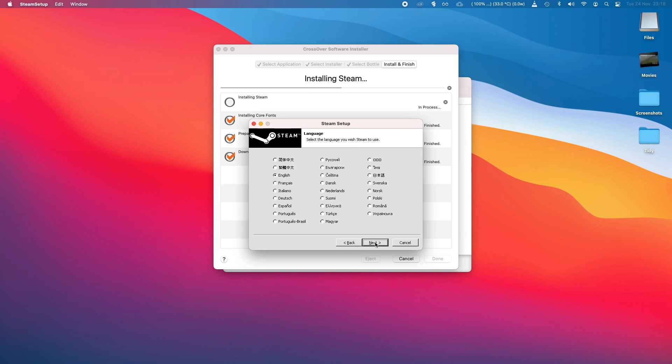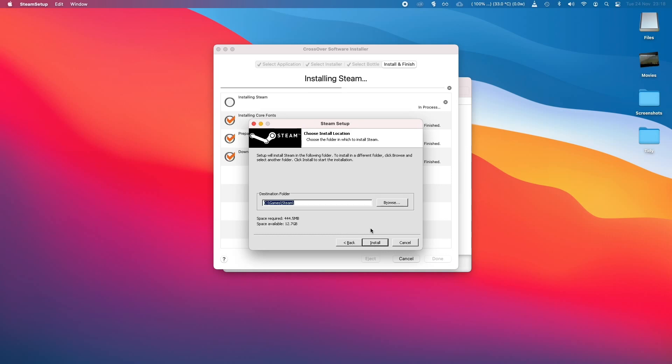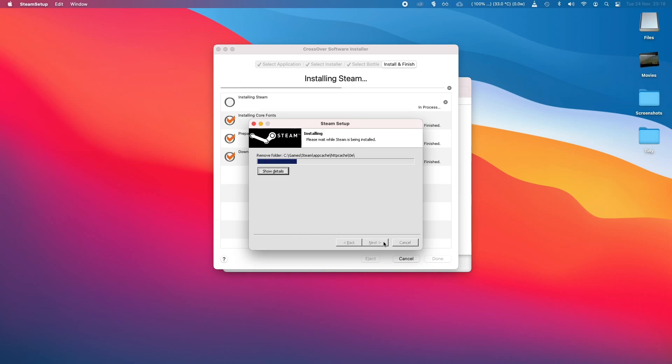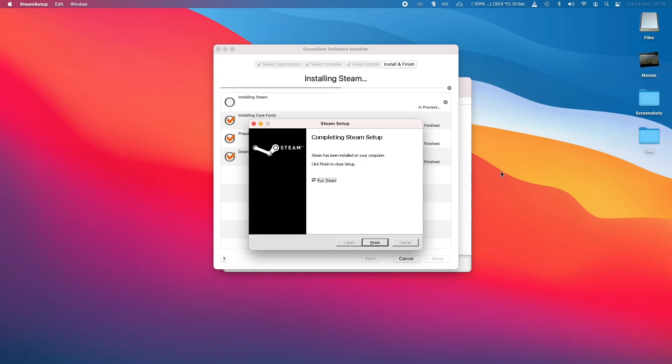So I'm just going to click Next, Next, and install in that location. And then Steam is going to install through Wine, which is running through Crossover.